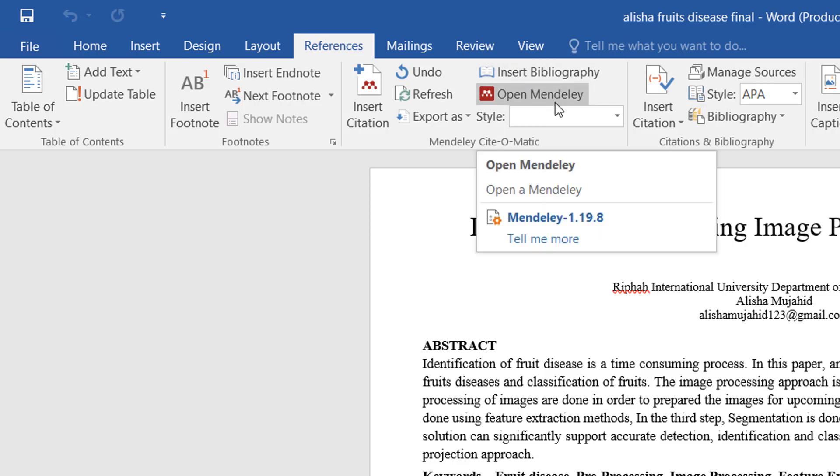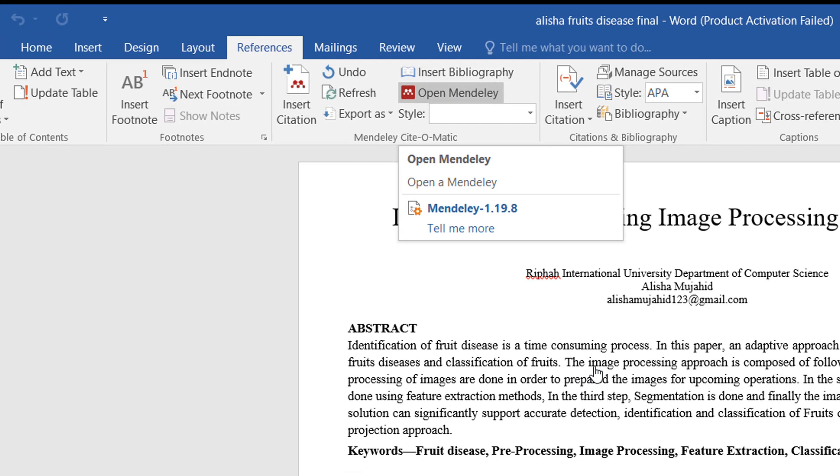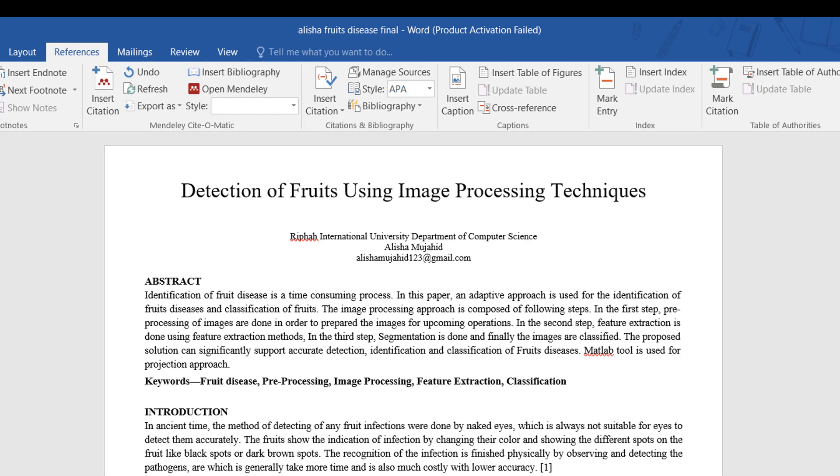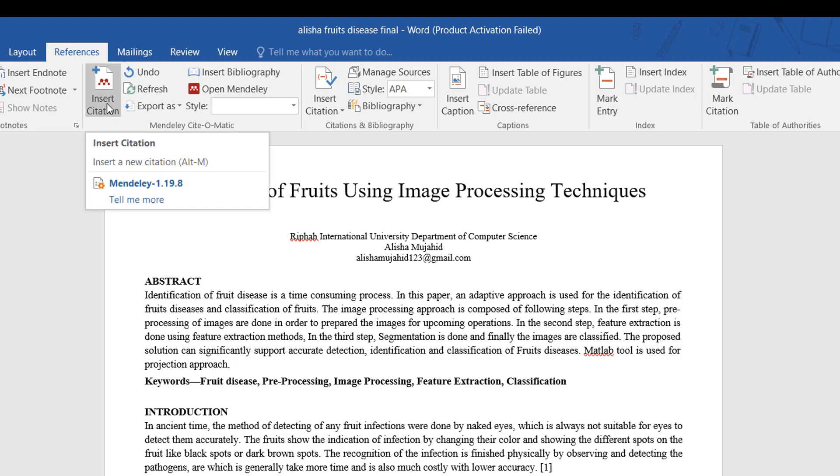When you click on the Reference tab, you will see the Mendeley software. If you don't have this tool, please watch my previous video. I have shared the link below, so you can download this tool from there.